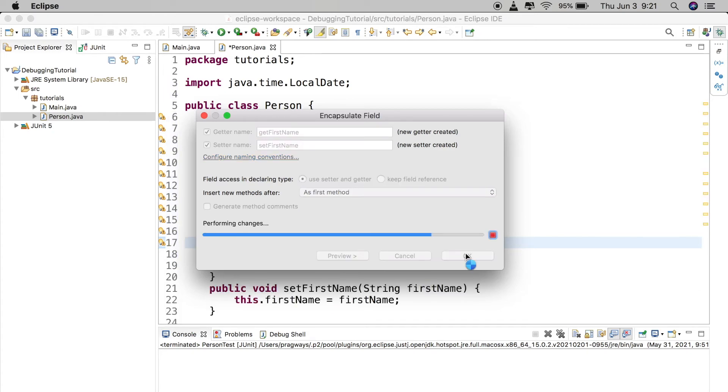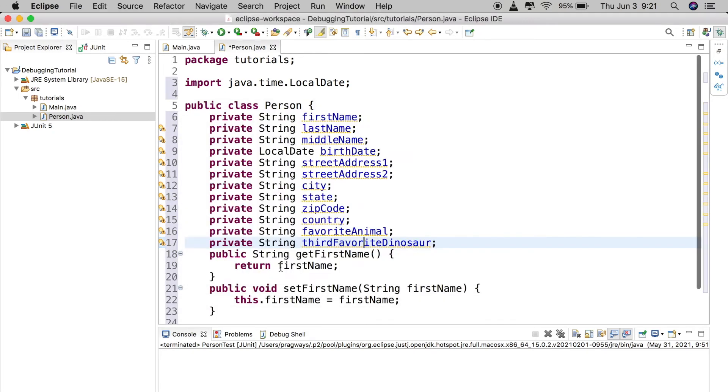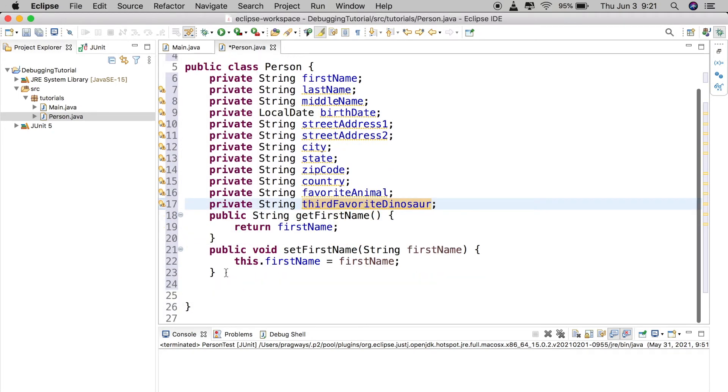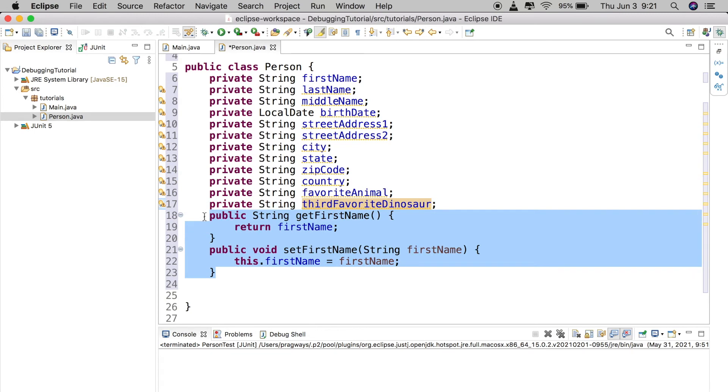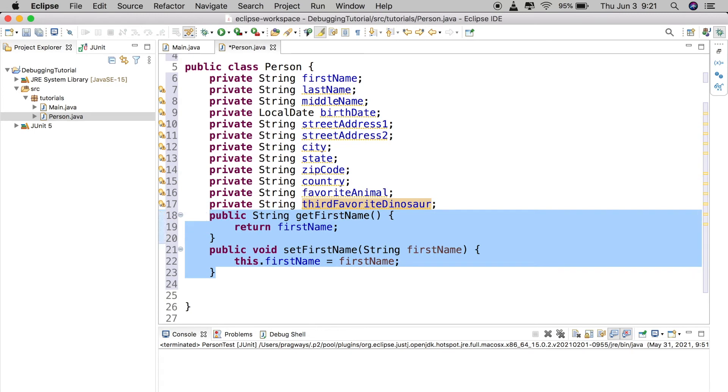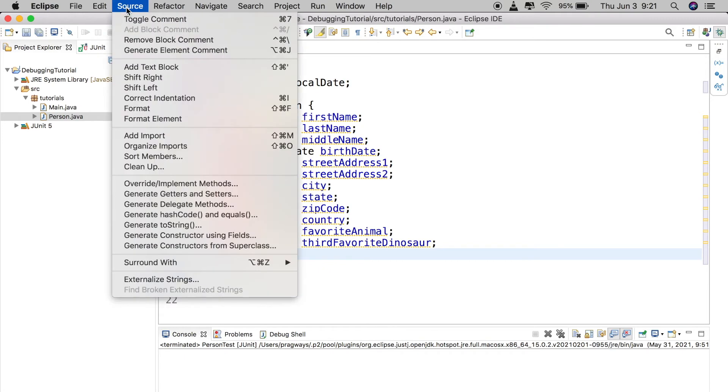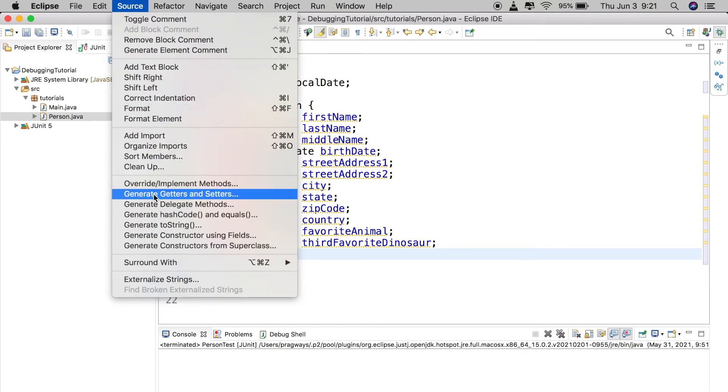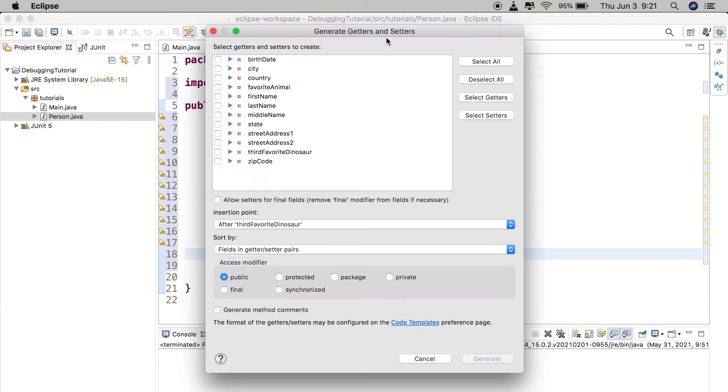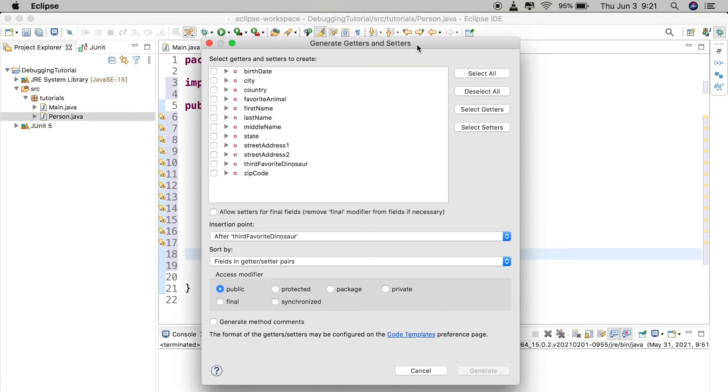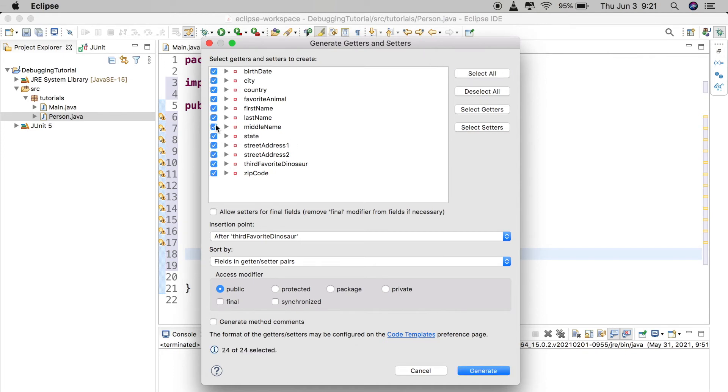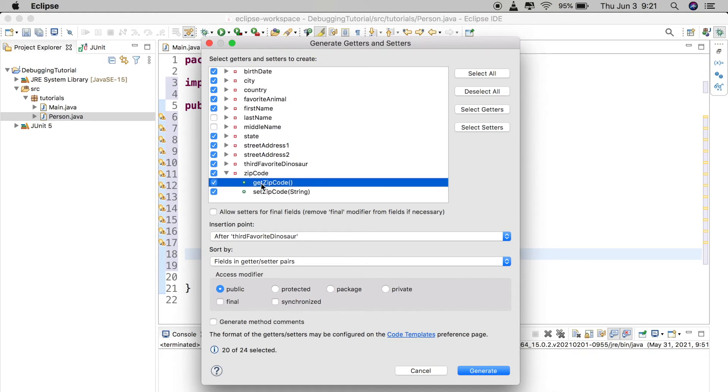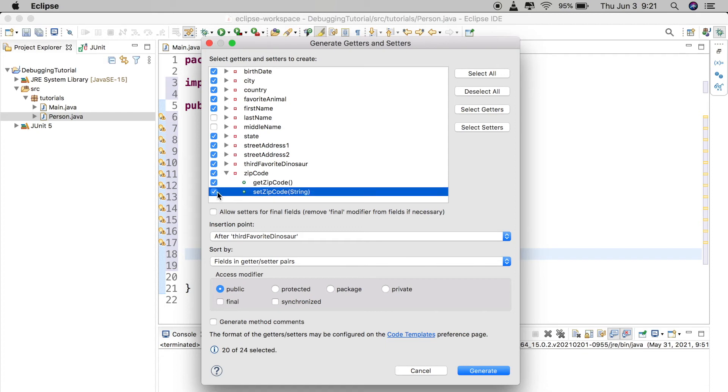Or if we want to do it for all of them, there's even quicker way of doing that. We can just go right up here to source and then go down to generate getters and setters. When we click on this we get sort of a little bit different window but still pretty easy to figure out, pretty intuitive to see. I could just go ahead and click select all, or I could uncheck some of them that I don't want. Let's say for a zip code for whatever reason I only wanted the getter method, so I would uncheck the setter method.